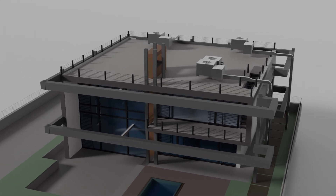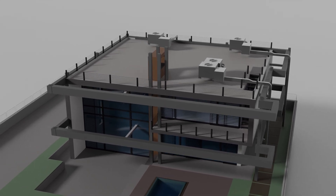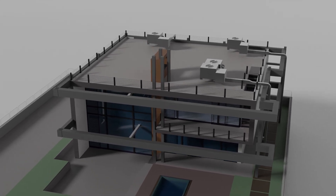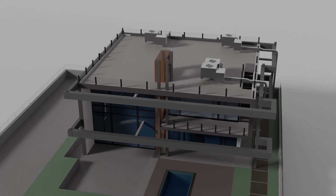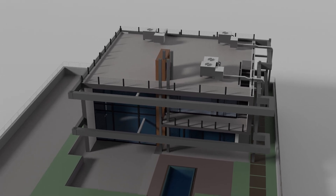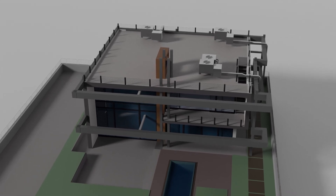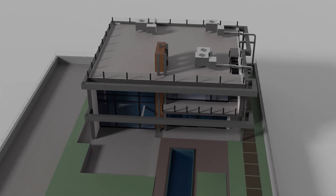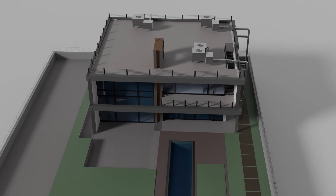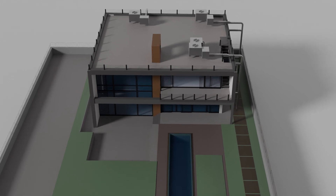A drafted model can be sent to the structural engineer without remodeling in a FEM software, and then it can be sent back with changes to the BIM software.